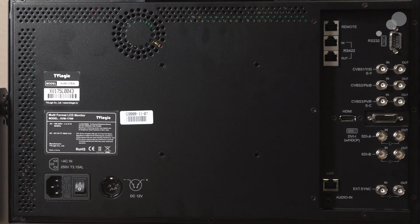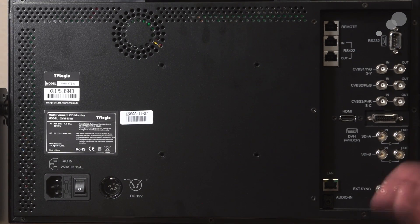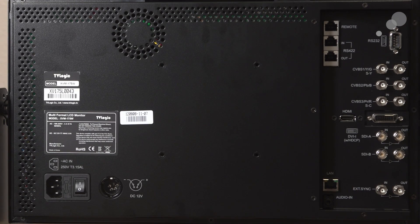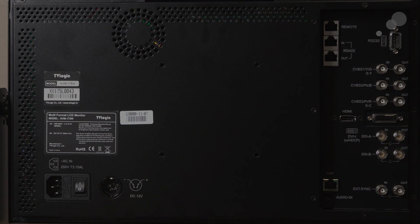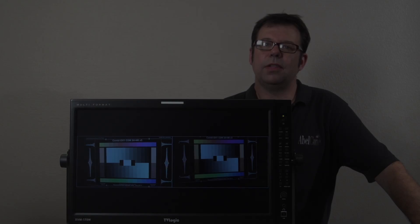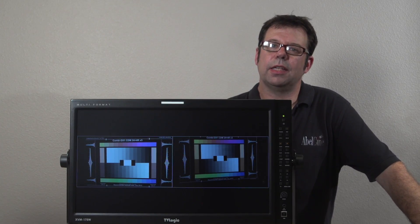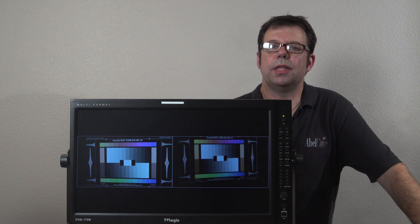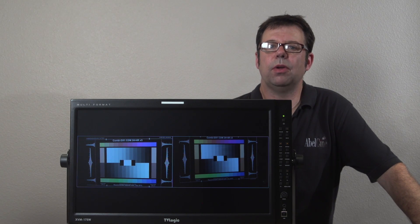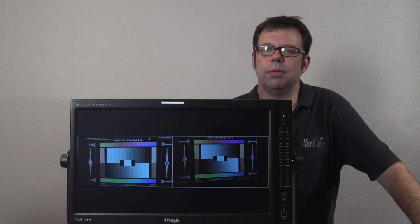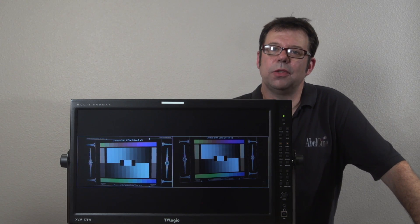And it also has taps on the side so we can put ears on it for a rack mount. And that's our look at the TVLogic XVM175W evaluation grade monitor. Thanks for watching.